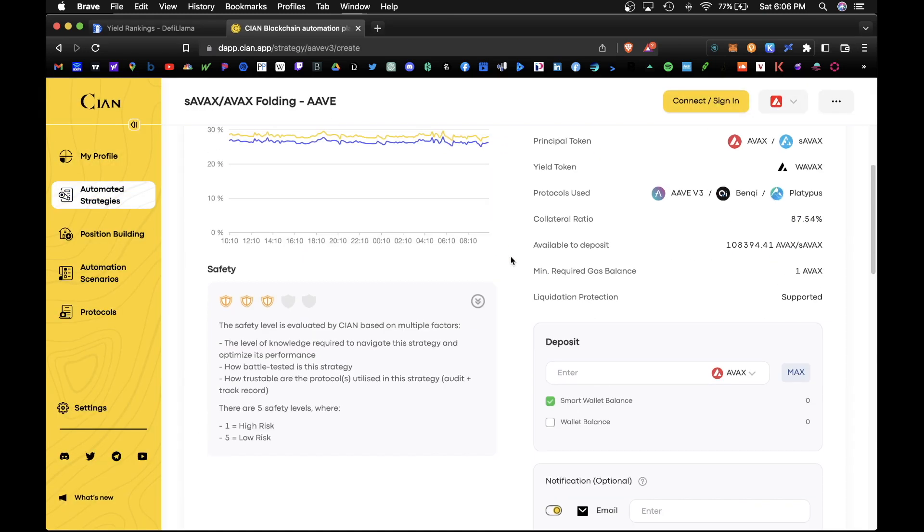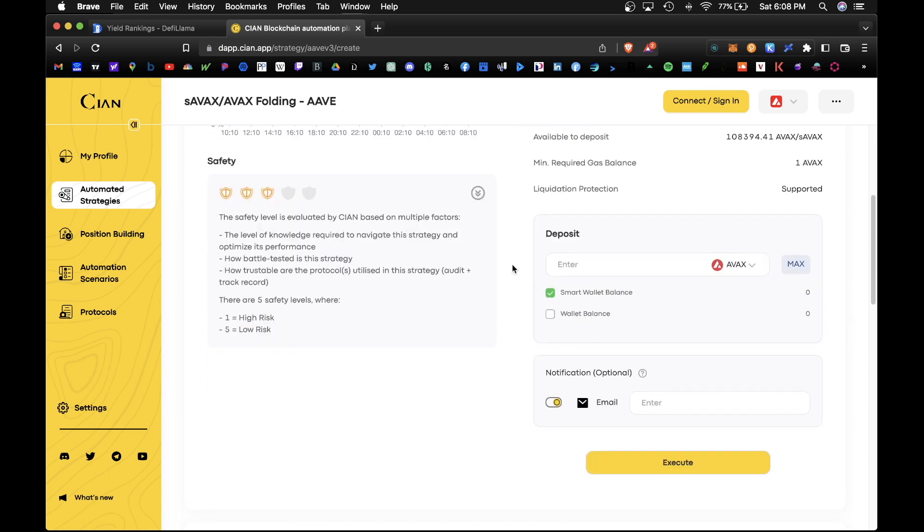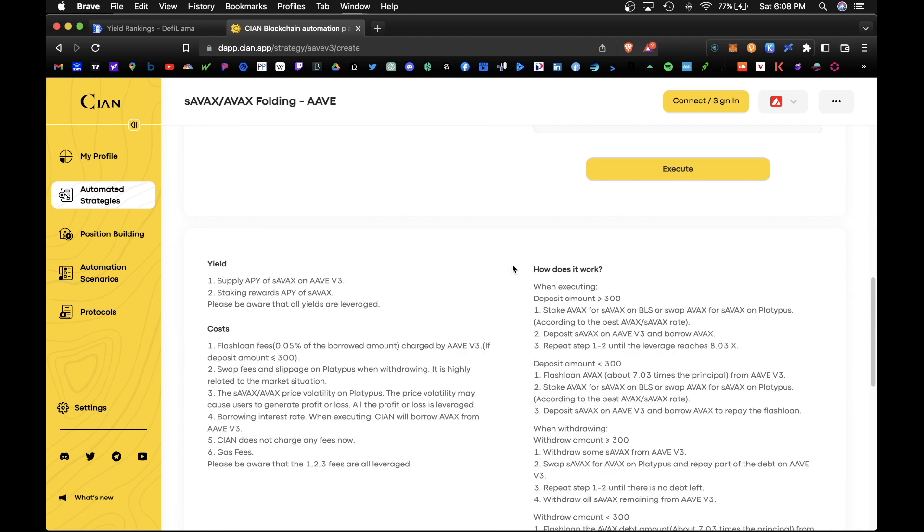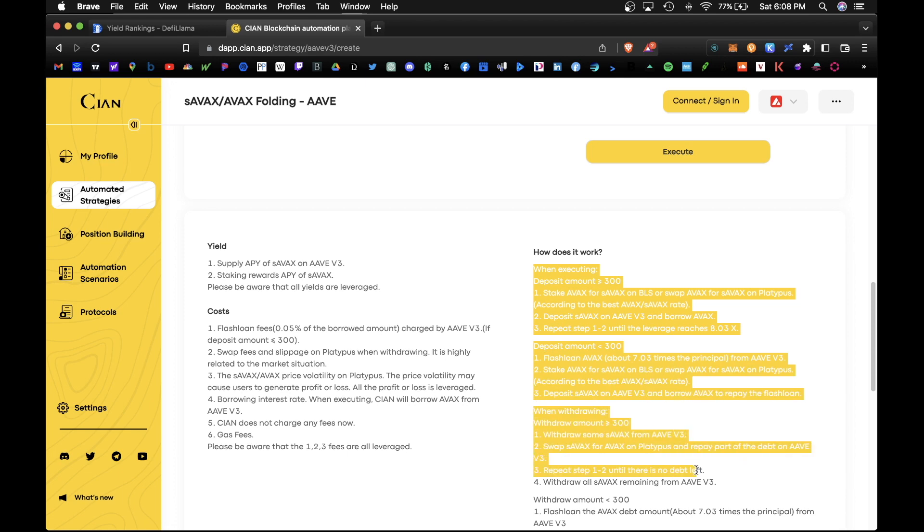And for this strategy, you would simply deposit some Avalanche into the platform and hit execute. And right away you'll begin yield farming the Avalanche token. This is a leverage strategy, should definitely read up on how the yield is collected.